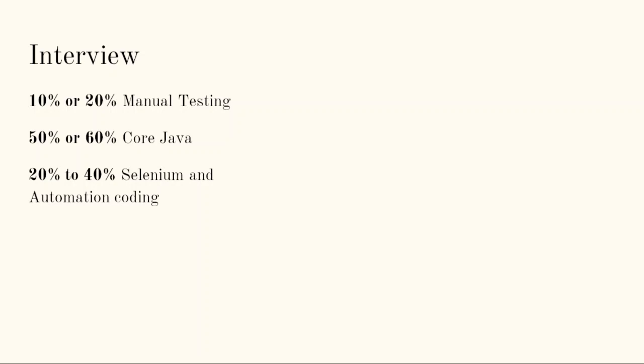Remaining 20 to 40 percent - Selenium and automation coding, like Selenium architecture, advantages, disadvantages of Selenium, later on coding, write a script to open a browser, close the browser. You will come to know later on.